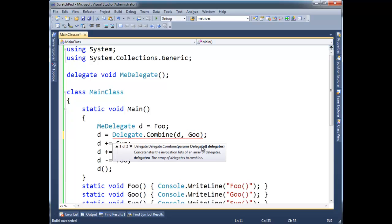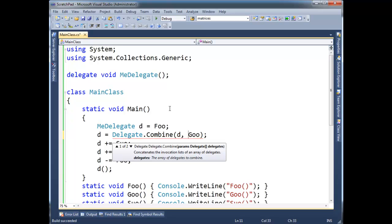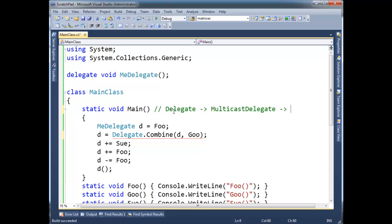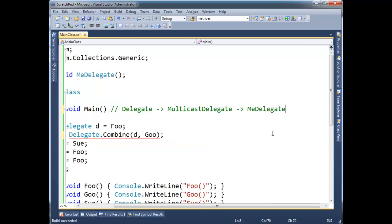So we're going to pass d as the first delegate and goo as the second, but we should, yeah, we still have the red squiggly because it doesn't know what to do with this goo here. The compile time type is delegate, and delegate is the base class of all delegate types.